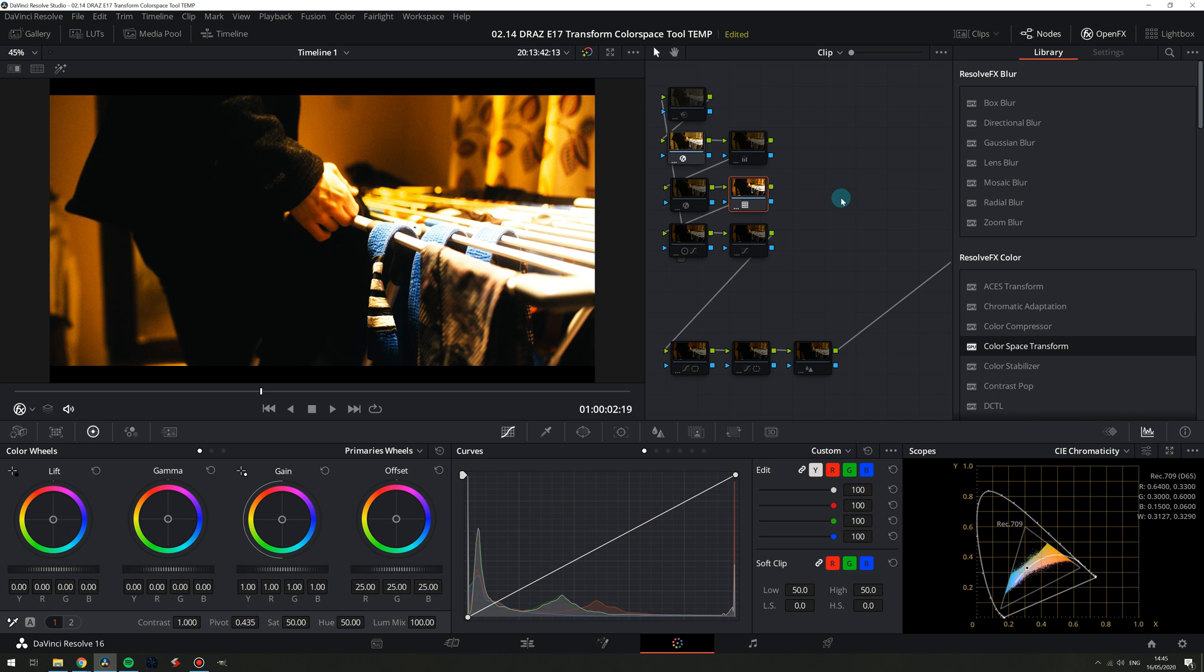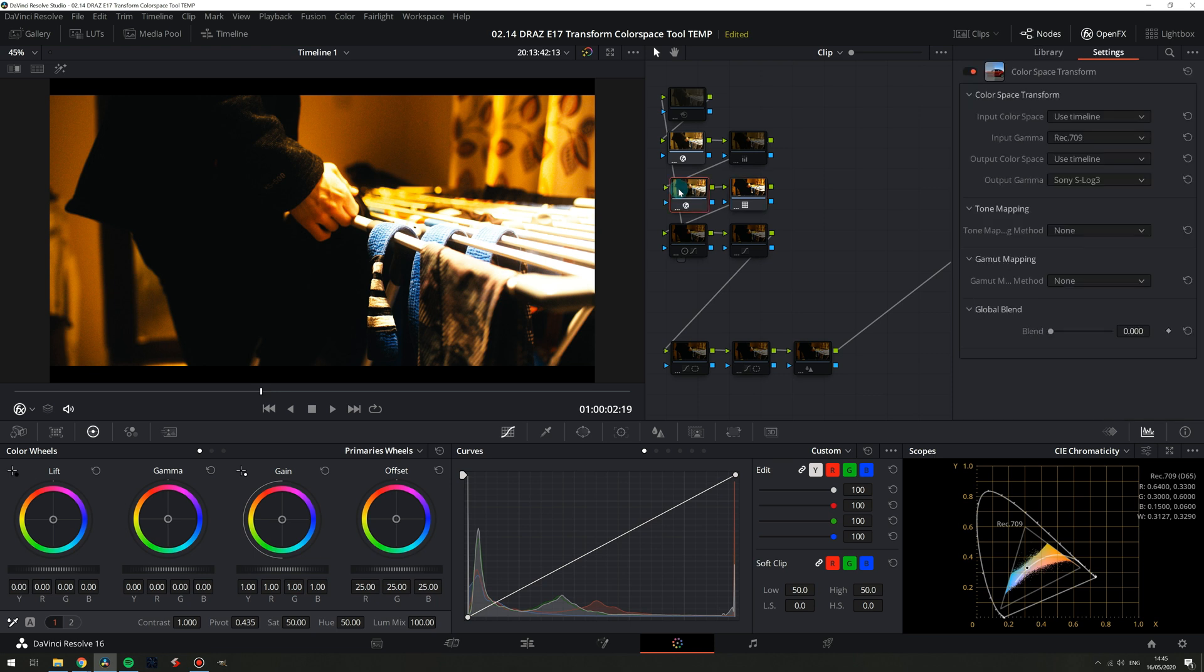I'll leave a link in the description to his video where he breaks down this technique fully. Basically this second color space transform switches just our gamma back to log and just for the sake of the LUT. See how now it looks a lot more appropriate.